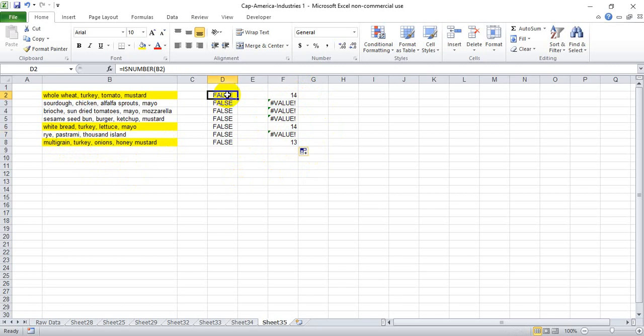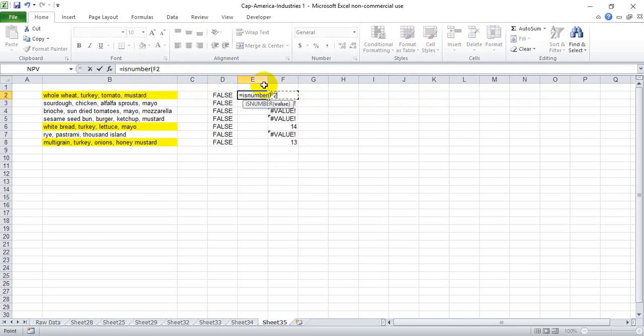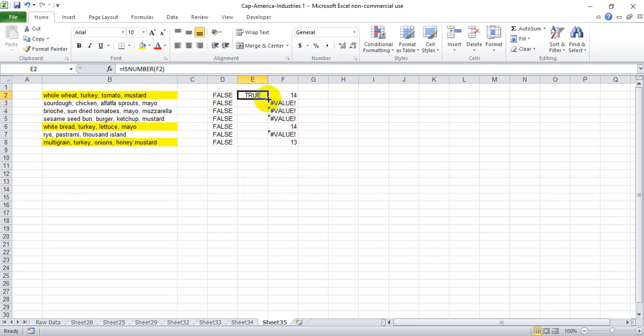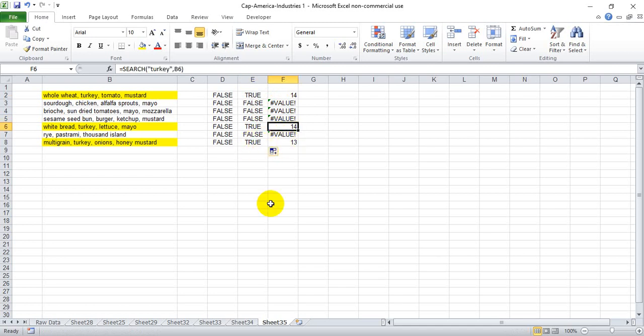And now remember when we did the ISNUMBER function, it says false if what you're referencing is text or something that's a non-number, and it gives us a true if it is a number. So in this case now if we write ISNUMBER and reference the 14, we get true because it is in fact a number. If we drag it down we get false where there's value errors and true where there's 14 and when there's 13.